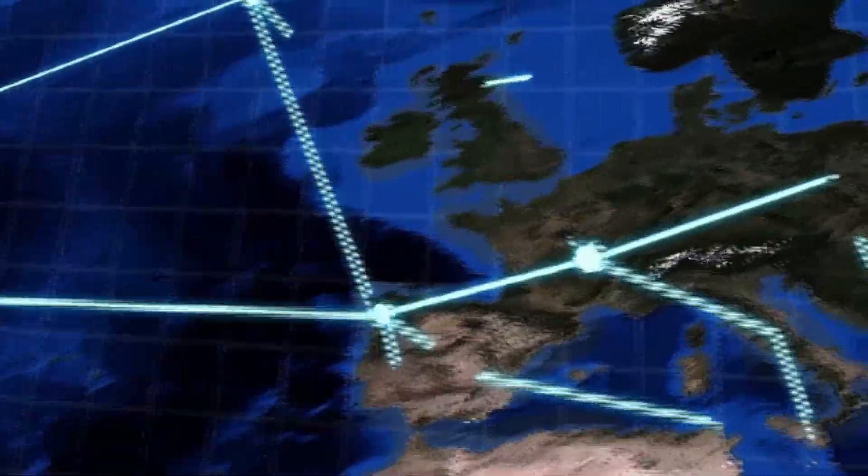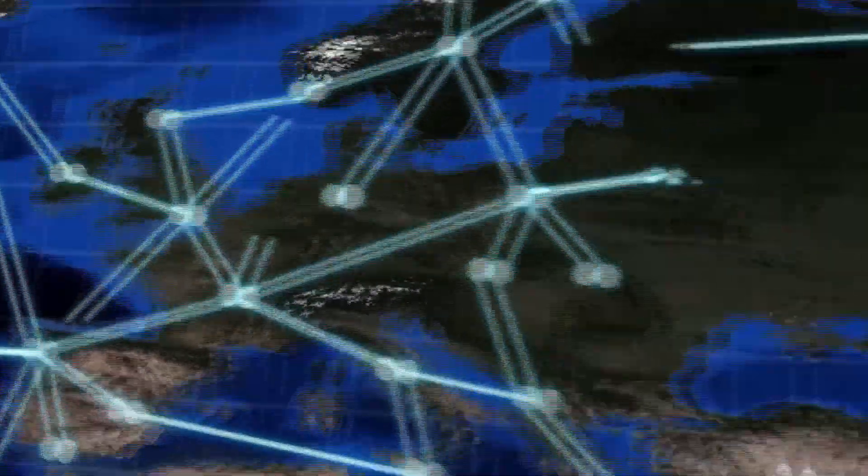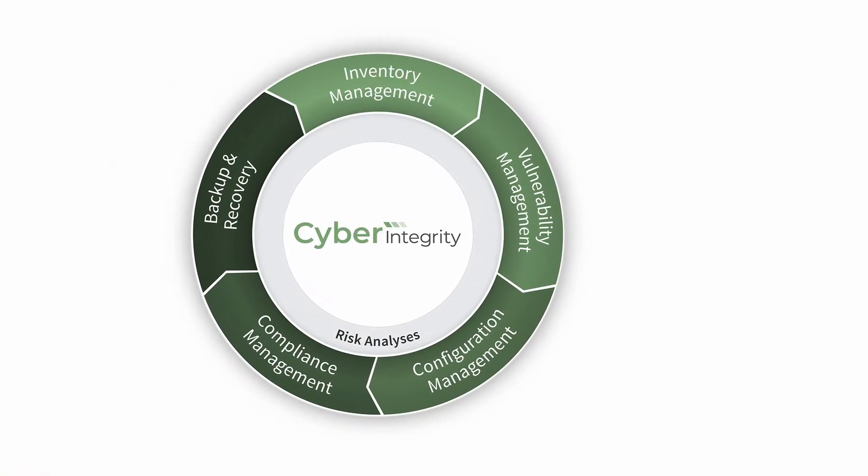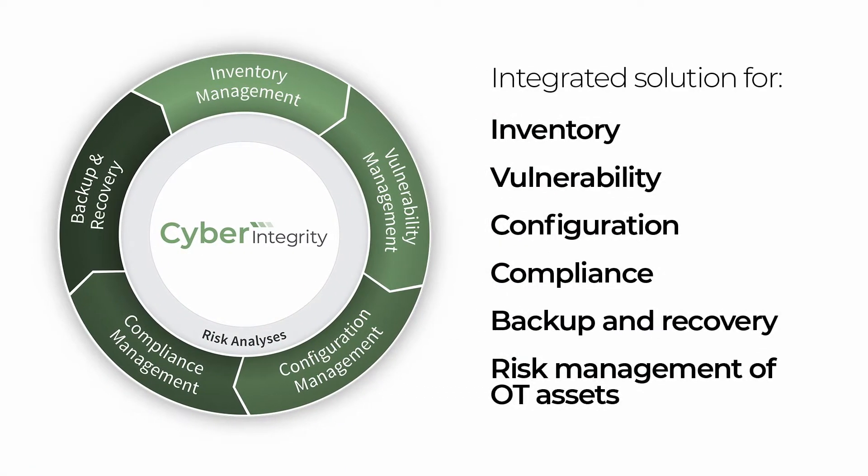To address these challenges, PAS offers Cyber Integrity, an integrated solution for inventory, vulnerability, configuration, compliance, backup and recovery, and risk management of OT assets.